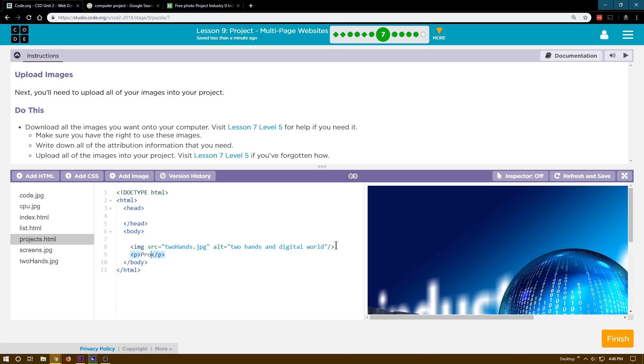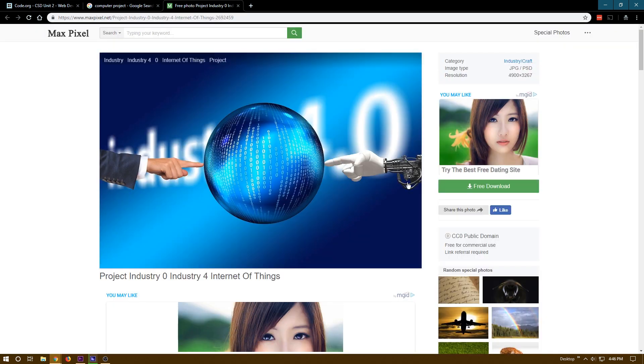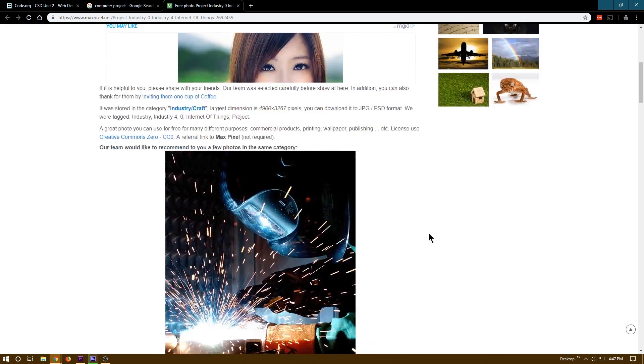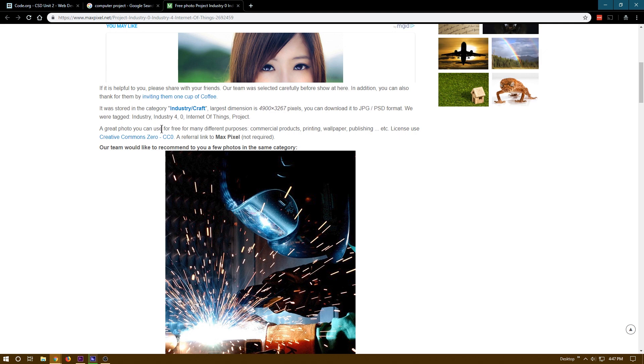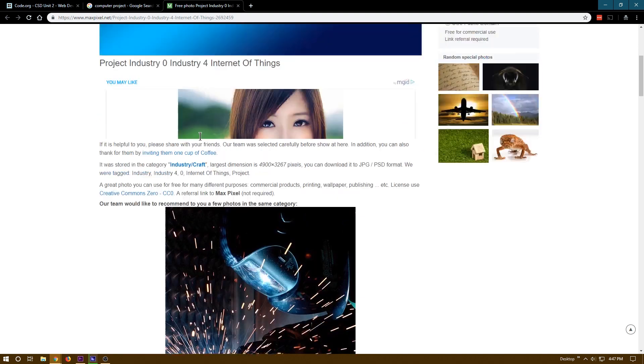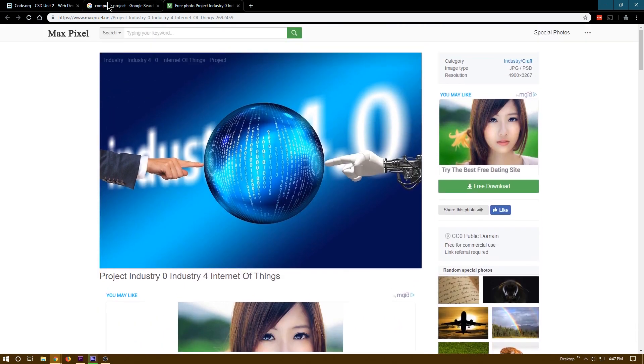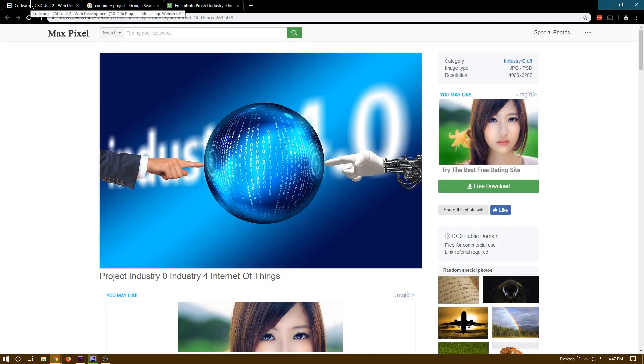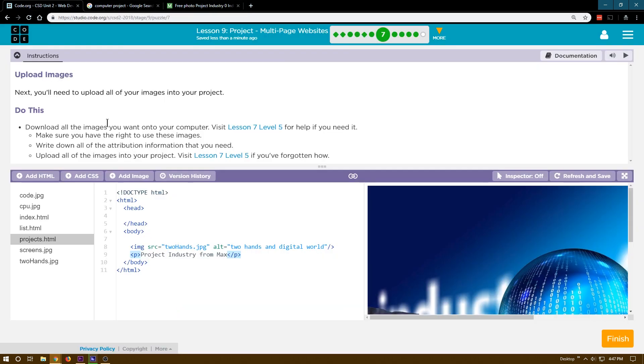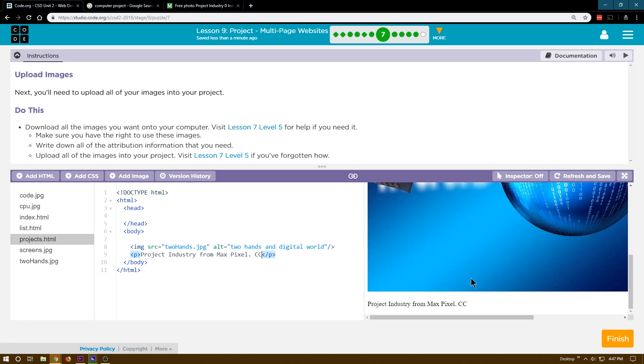It's project industry. And it didn't have, I don't see an author. Common domain, publishing, creative common, max pixel. Yep. So there's not an author. So I'm going to put creative common from max. Let me make sure I get this right. Space pixel. Period. And then the license is CC for creative common. Let me check that that's there. Yep.